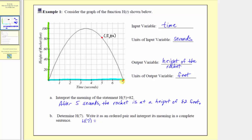This means this point is a horizontal intercept, where the ordered pair would be 7 comma 0. Notice how when the input is 7, the output would be 0, which means h of 7 equals 0. As an ordered pair, that would be 7 comma 0. This tells us that after 7 seconds, the rocket is at a height of 0 feet, meaning the rocket is on the ground.